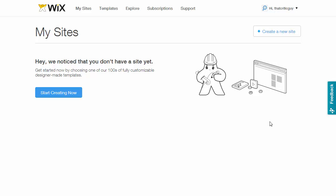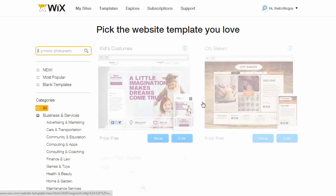To get started with Wix, you can sign up for a free account using the links below. Once you've done that and logged in, you'll see this start creating now button. To get started, click on that.